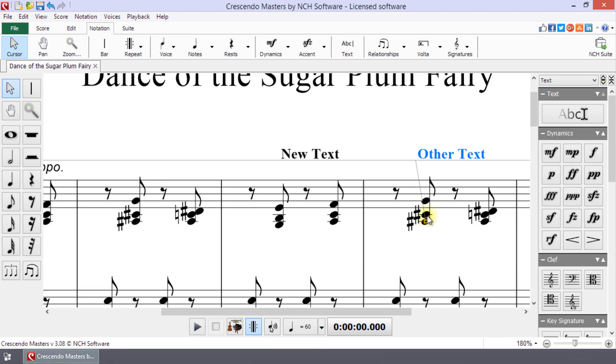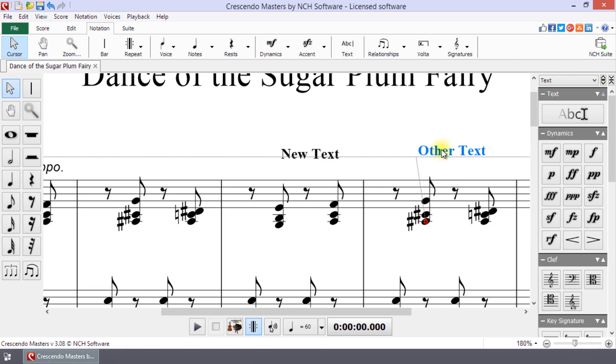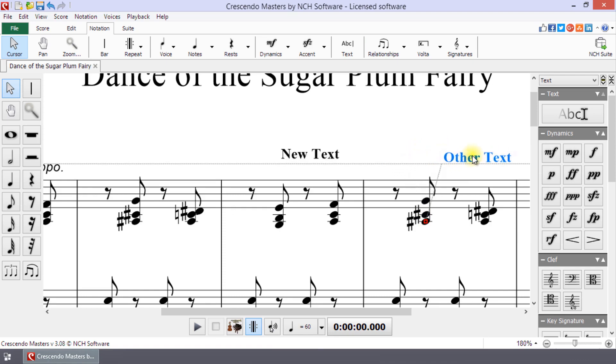When the vertical line points to the middle of a note head, the text is attached to the note and will move with the note.